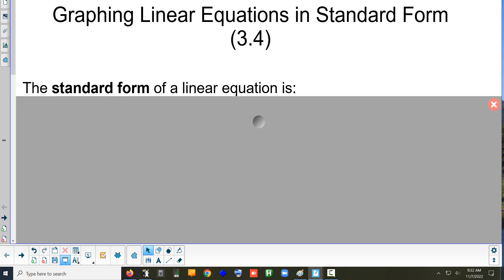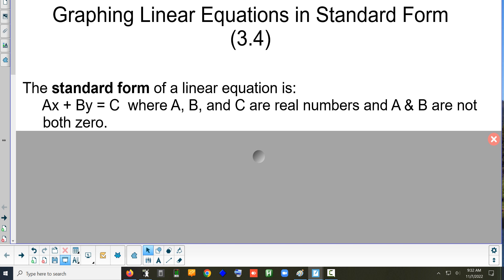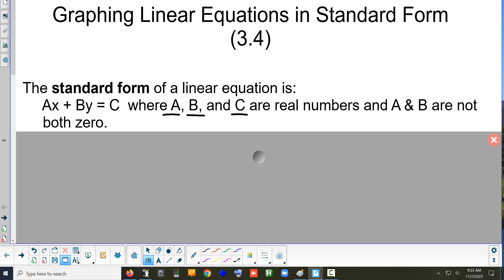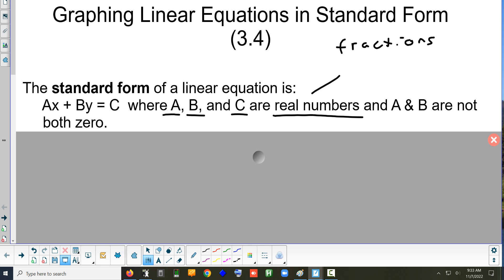What I'm going to show you first is not a special case — this is the normal case that happens most of the time. There are a couple of special cases; we're going to do those in a minute. The equation of a line in standard form is ax plus by equals c. The a, the b, and the c are what we call real numbers — that just means basically it could be anything. Real numbers can be fractions or decimals.